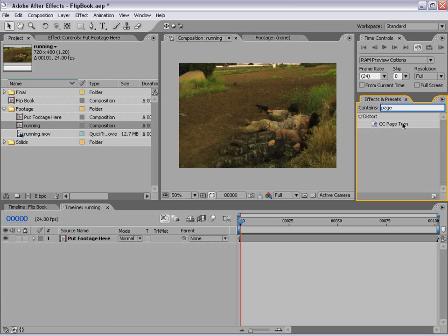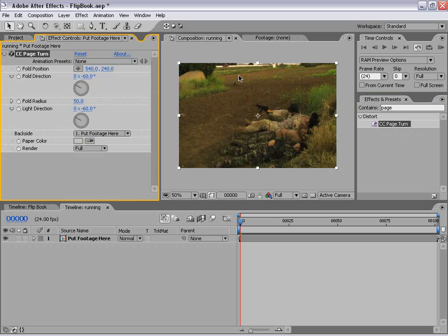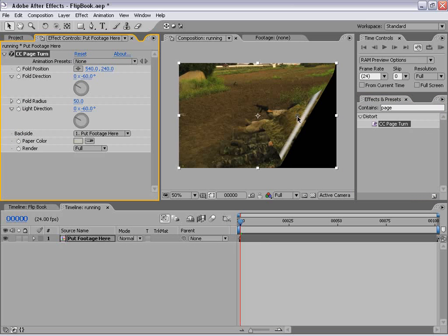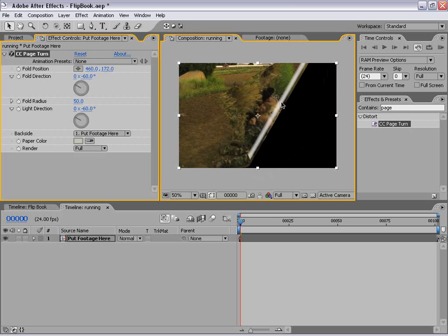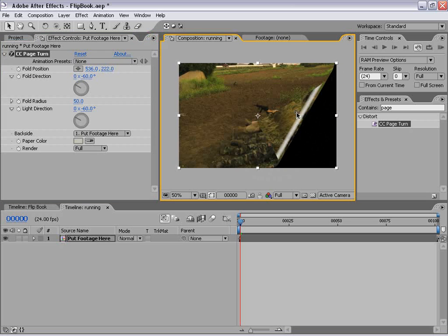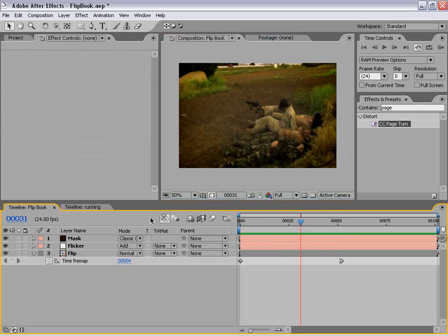If you don't have this effect, go back to your original After Effects installation disc — there's a folder called Cycore Effects that has some great plugins you'll want to have. I'm going to go ahead and drag this out to my footage. Now you can see there's a page turn effect as I drag this little controller. What we need to do is set up the page turn effect so that it looks a little bit more like the original finished product.